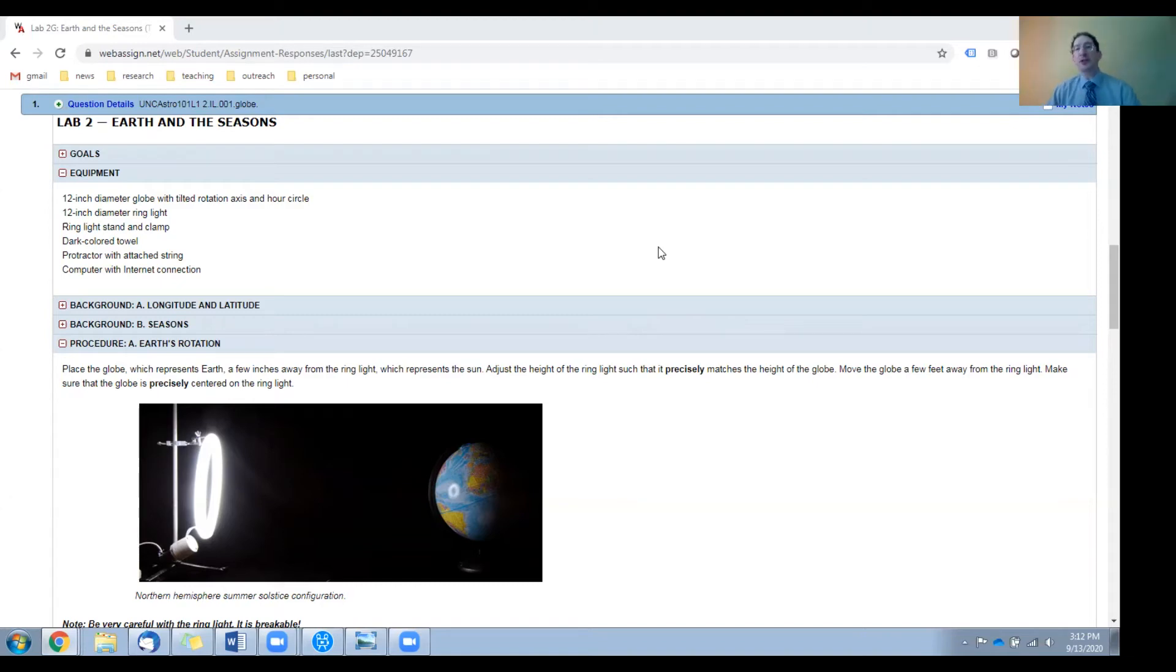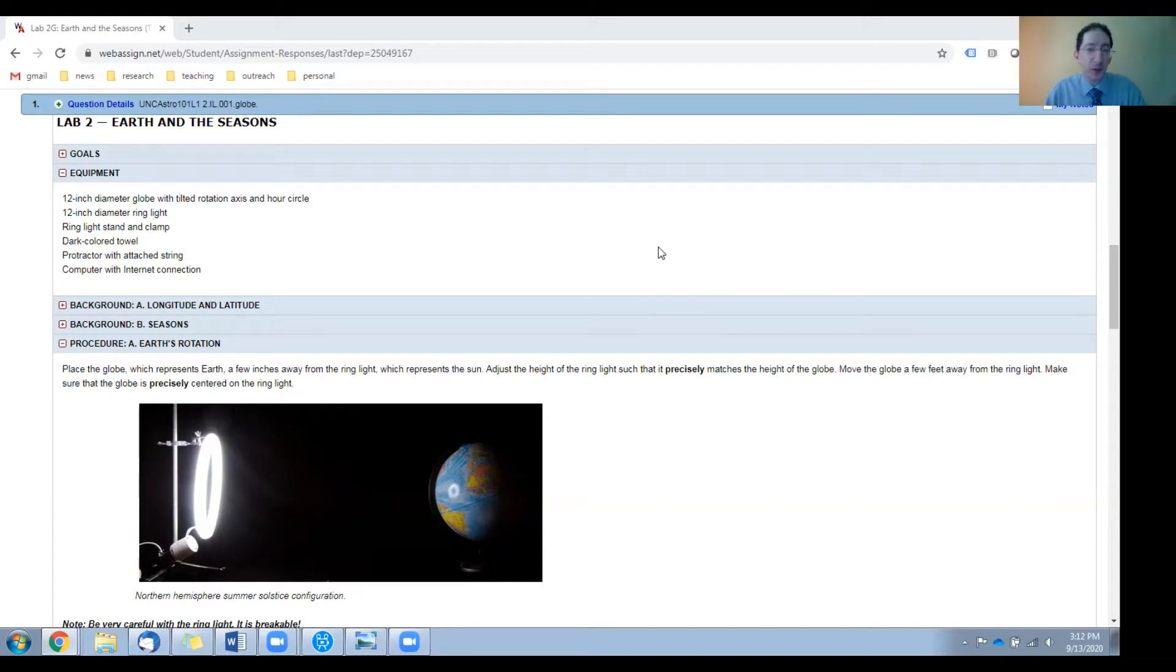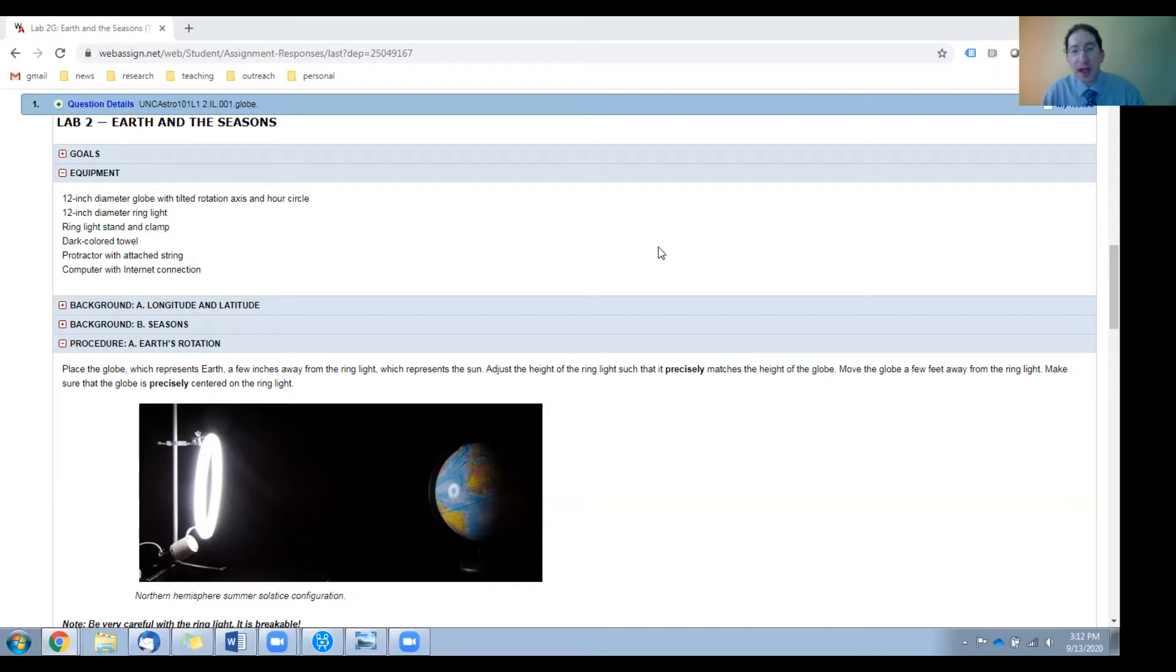Okay, if you're doing the globe version of Lab 2, you'll require some specialized equipment, and these materials should be acquired by your institution ahead of time and provided for your use.